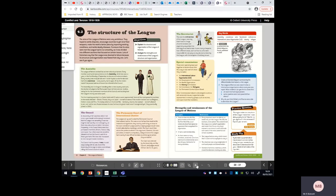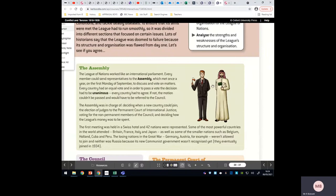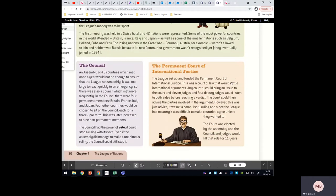Sticking with the League's structure, we need to look at the Assembly — the most powerful branch of the League of Nations. It decided who could join and what actions to take on other countries. There were 42 nations in the Assembly at the beginning, acting like an international parliament. Unfortunately, the Assembly only met once a year, making it very difficult to keep peace. Even more problematic: for the Assembly to decide upon a course of action, the vote had to be unanimous — getting 42 different nations all voting the same way was really, really difficult.